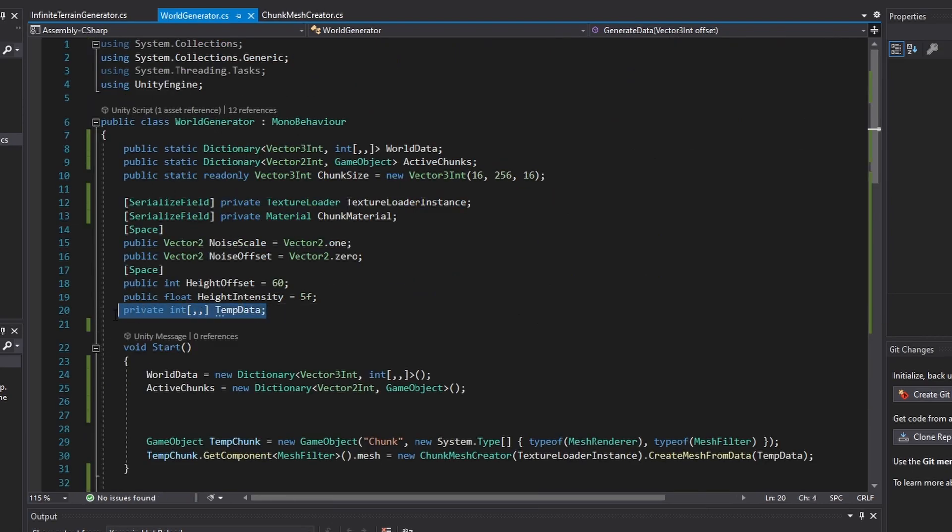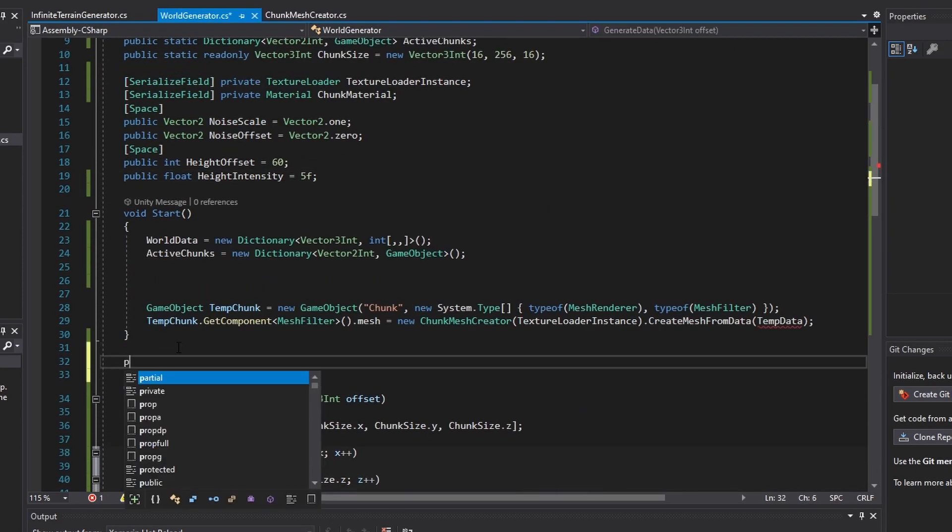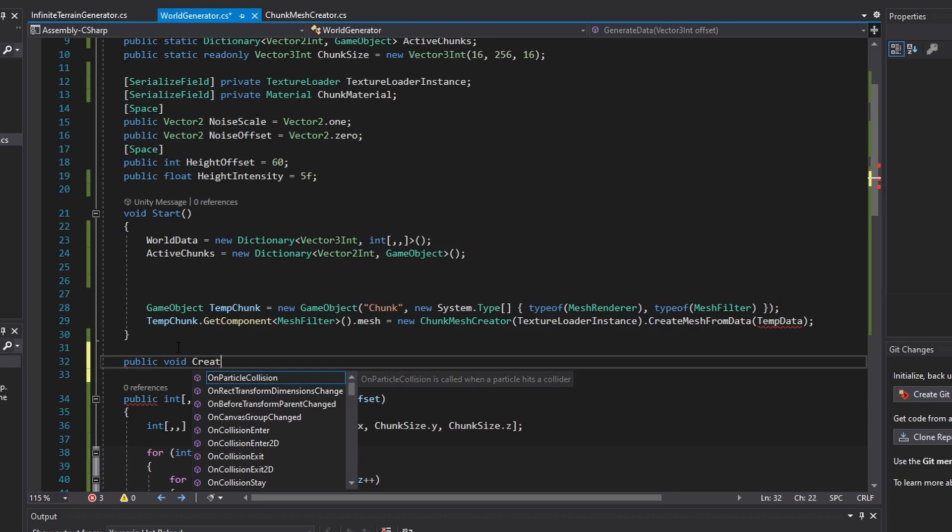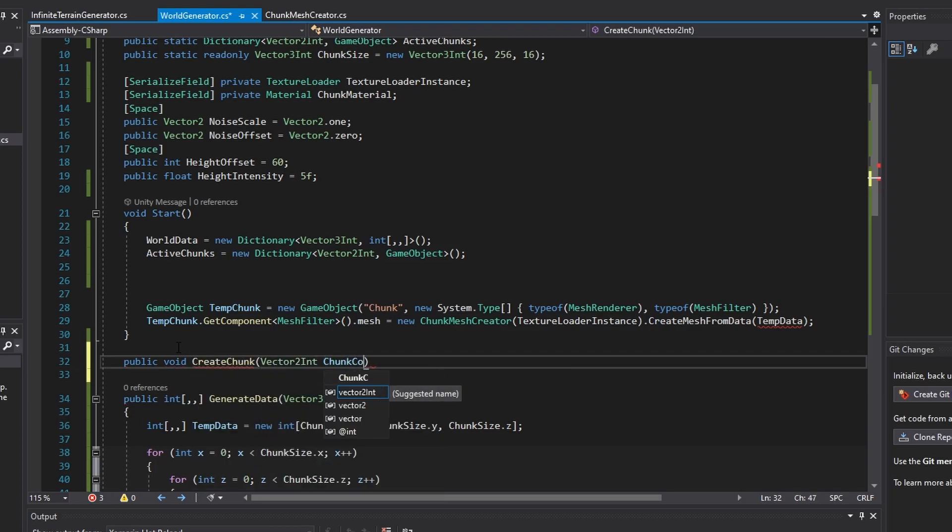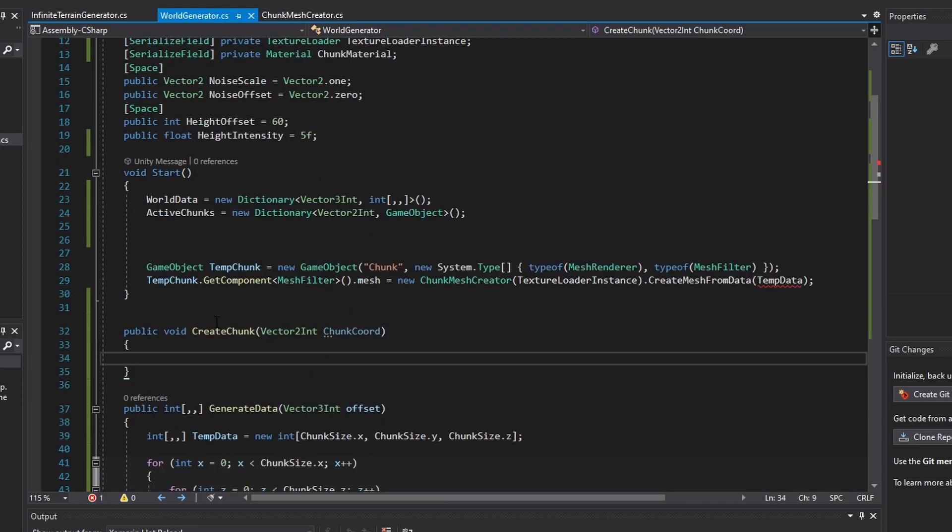We can also remove the tempData variable and separate the creation of the chunk gameobject into its own function also.